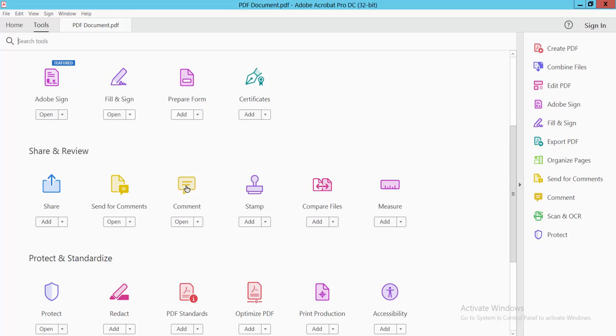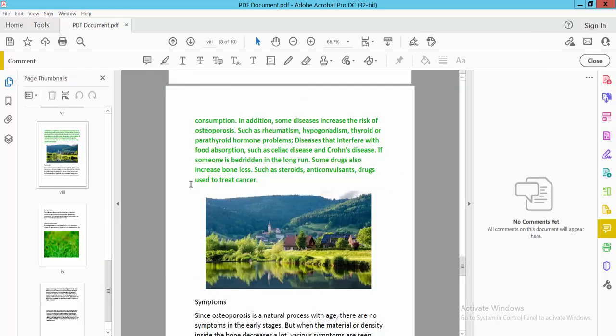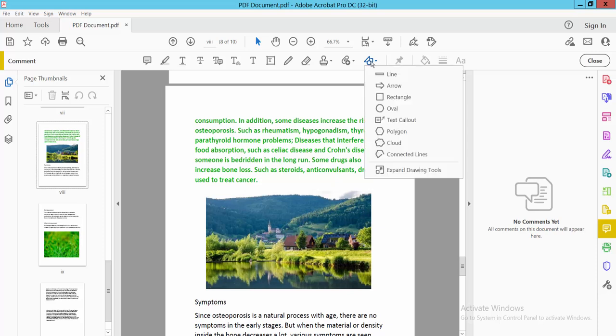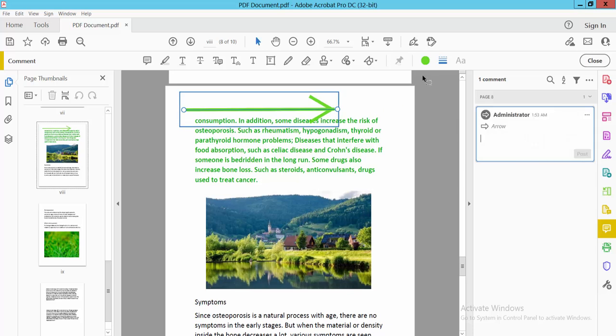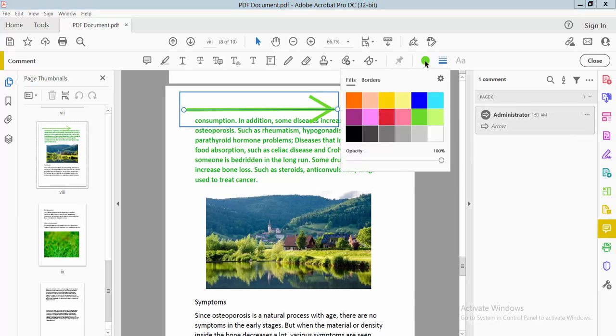Select the Comment option, then click the Drawing option and Drawing Tools. Here you'll find the Arrow option. Drag it left to right, and this creates a right arrow. Select the Color option, then select the Border option and choose this orange color.